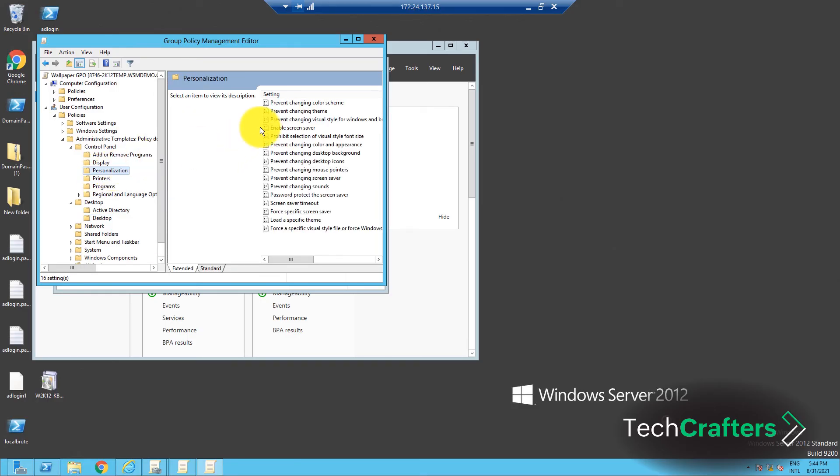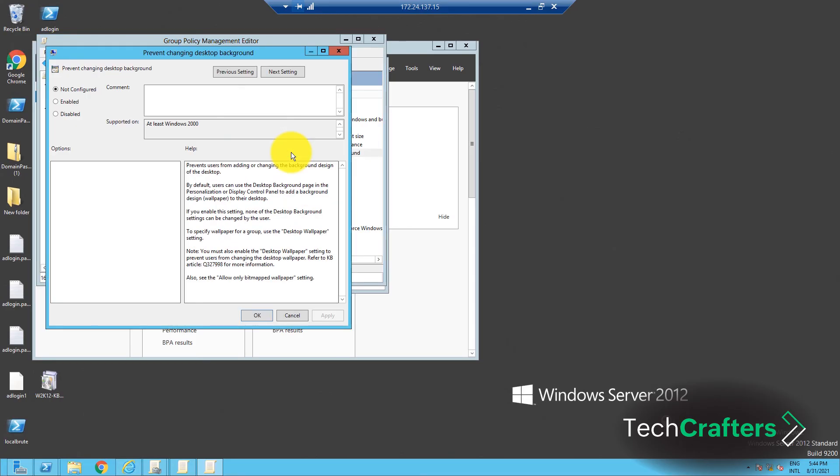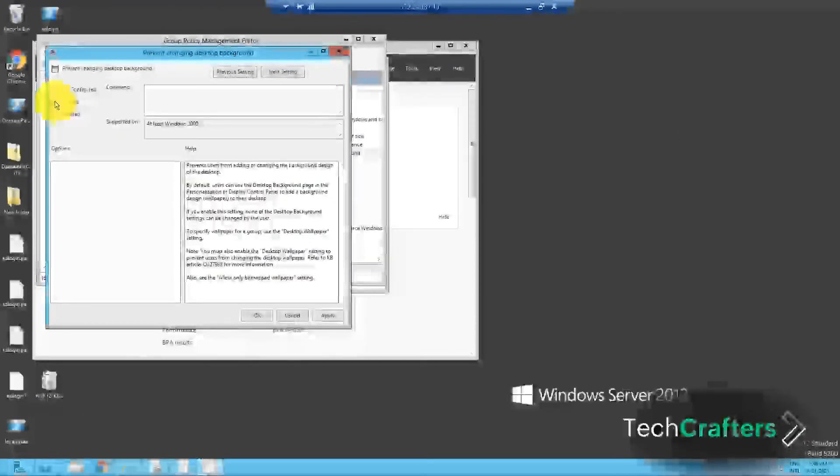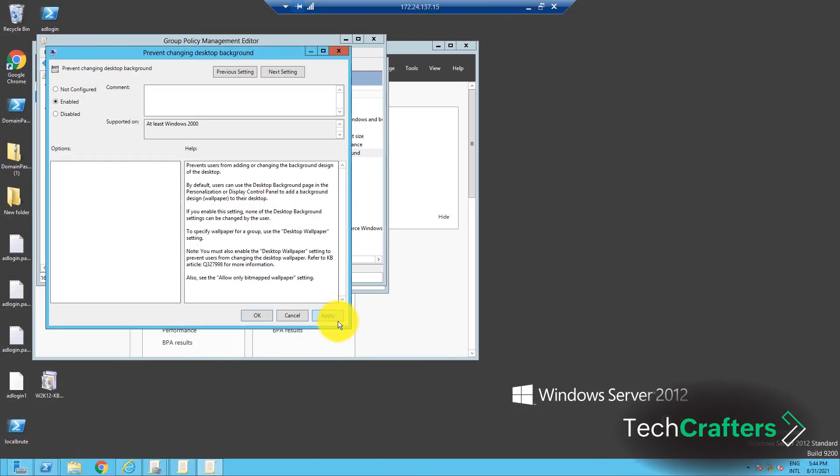Select the Prevent Changing Desktop Background Policy. In this window, select the Enabled option, click on Apply, and then OK to complete the process. Done!